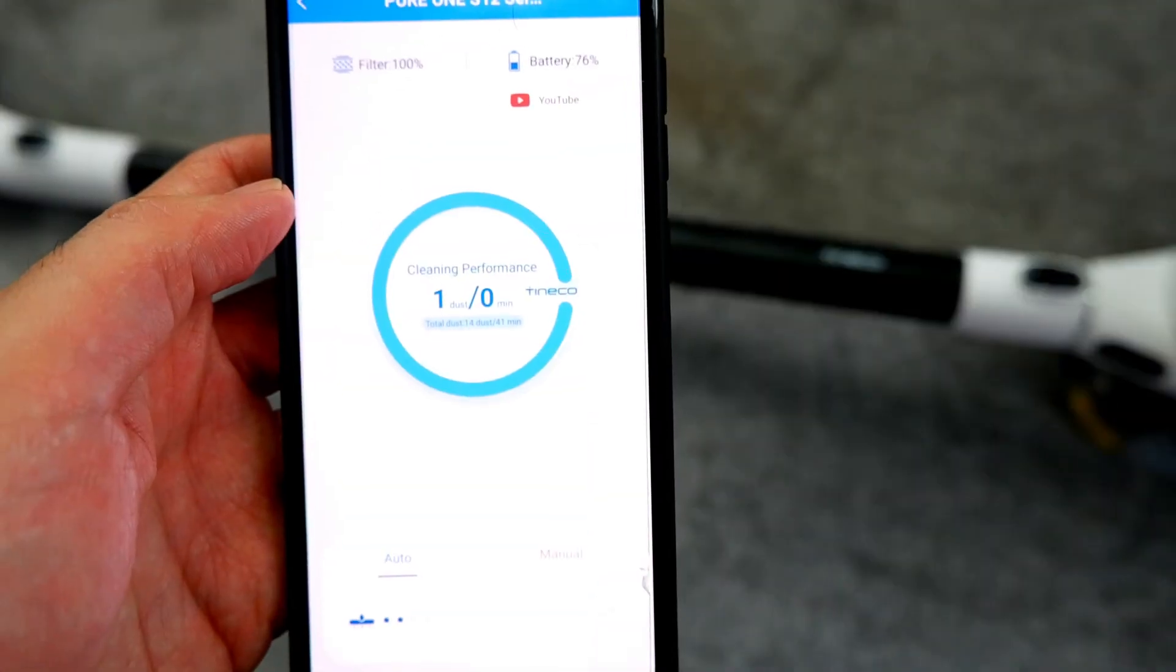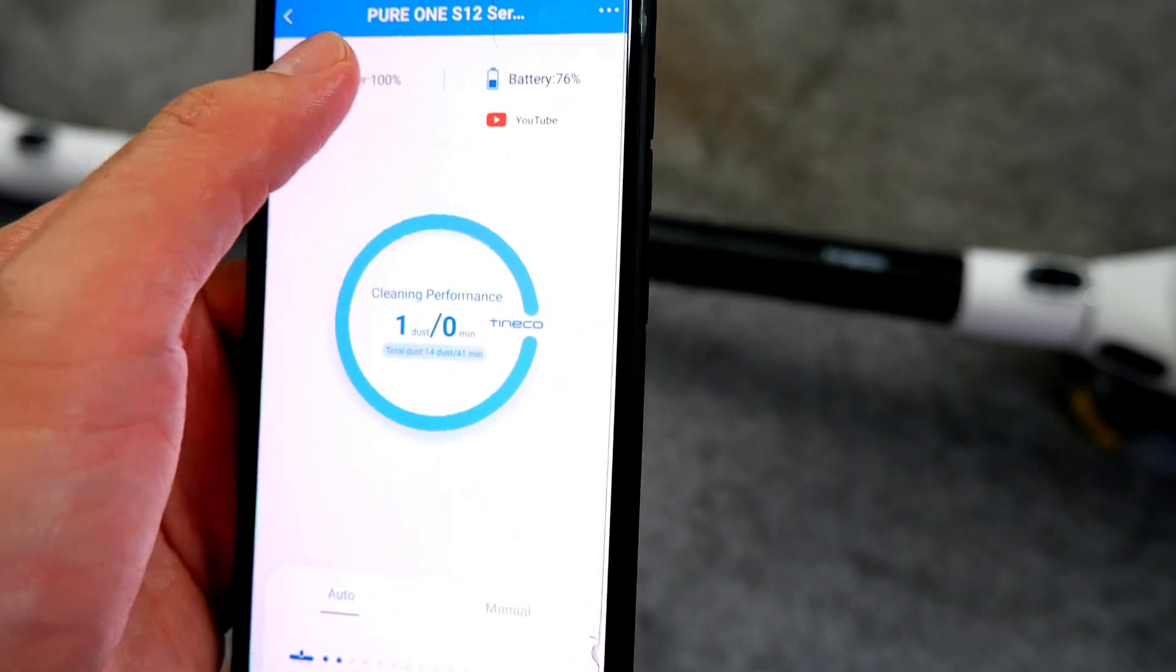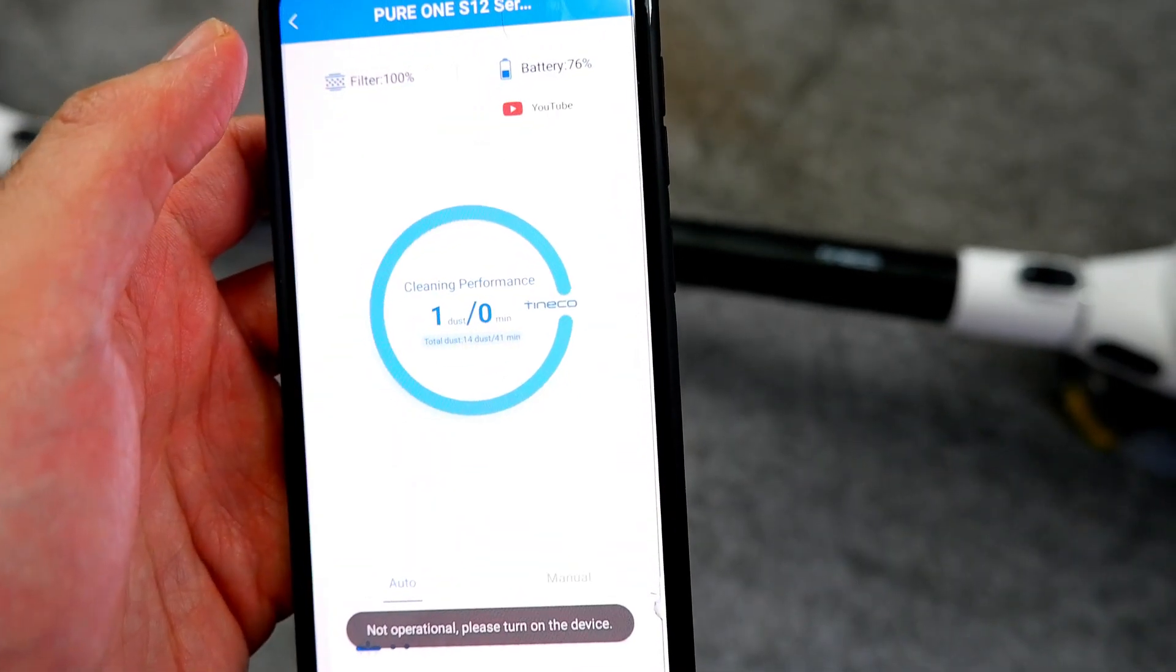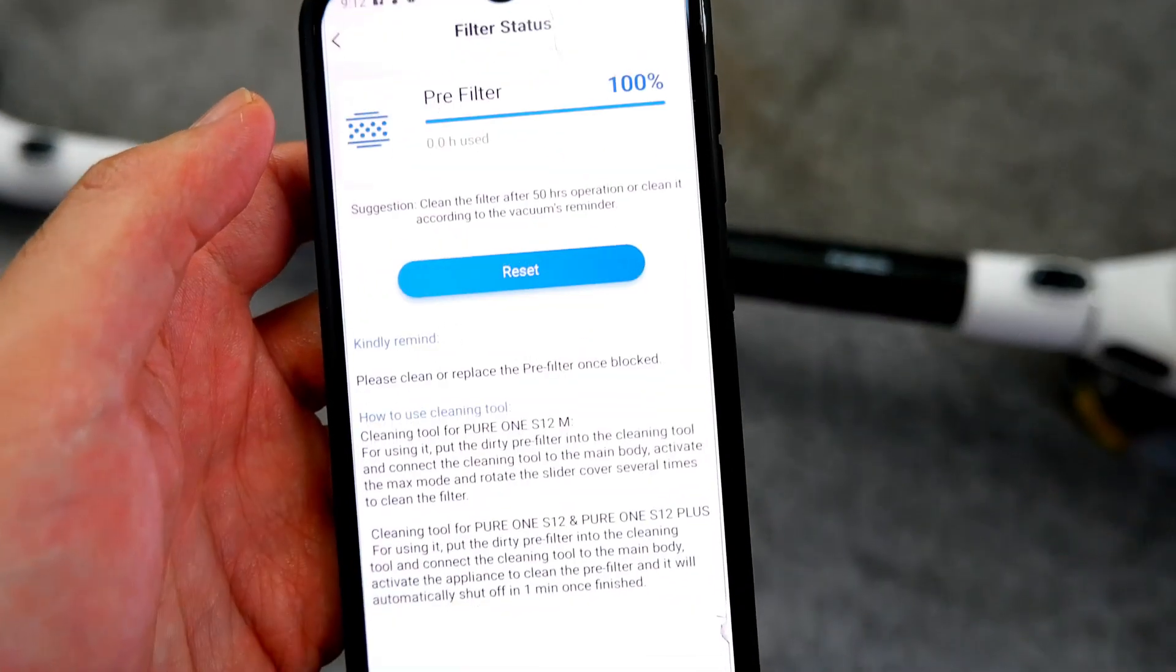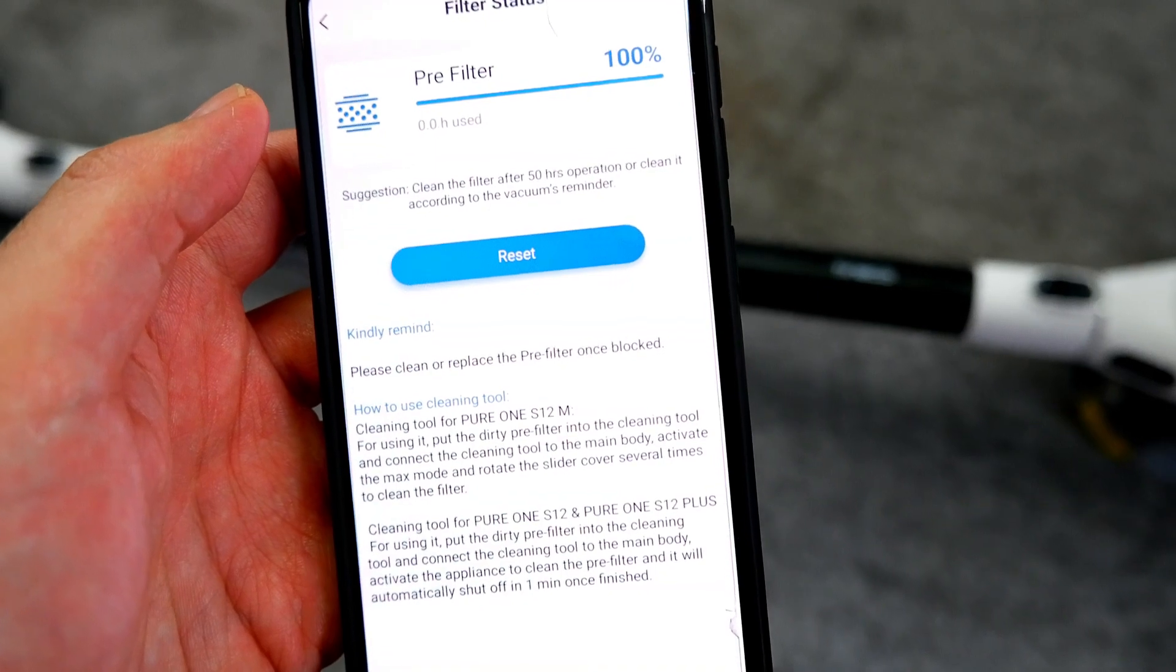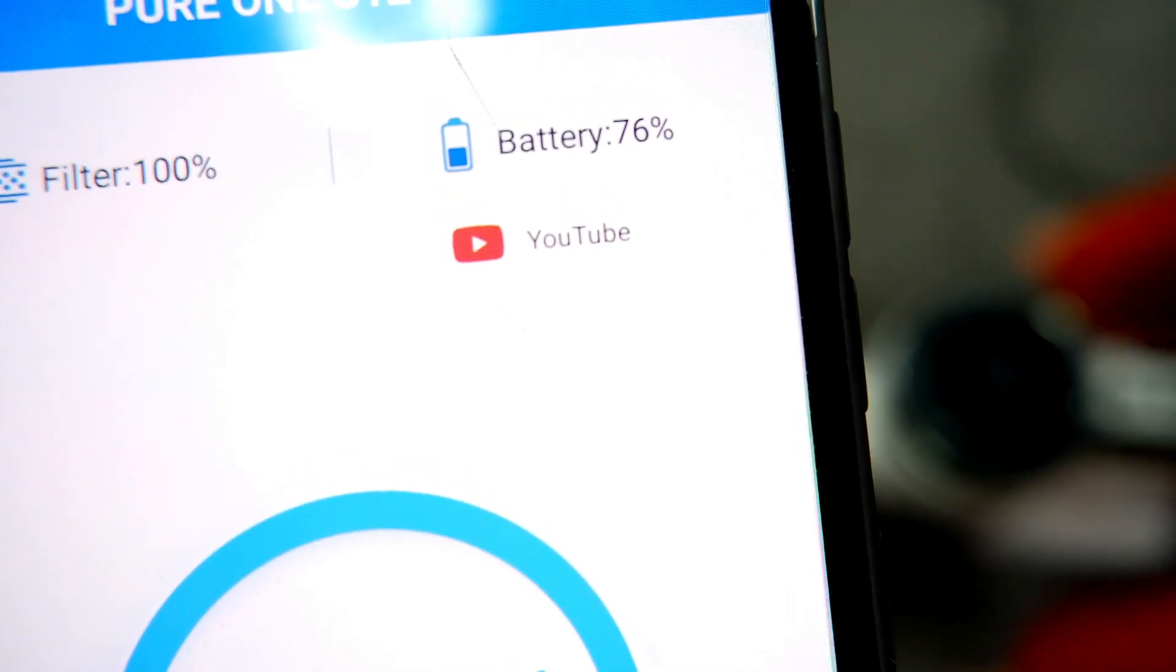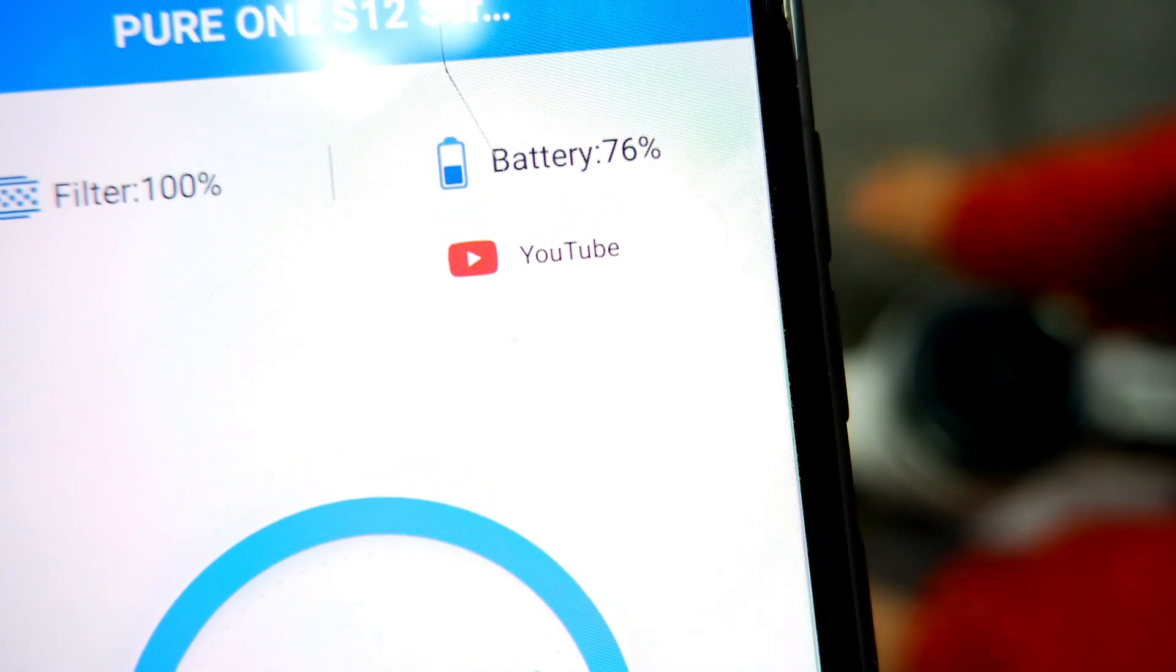It also provides the status for the pre-filter if it needs any cleaning, which is a good feature because it takes away the guesswork out of the equation. It also shows the status of the battery.